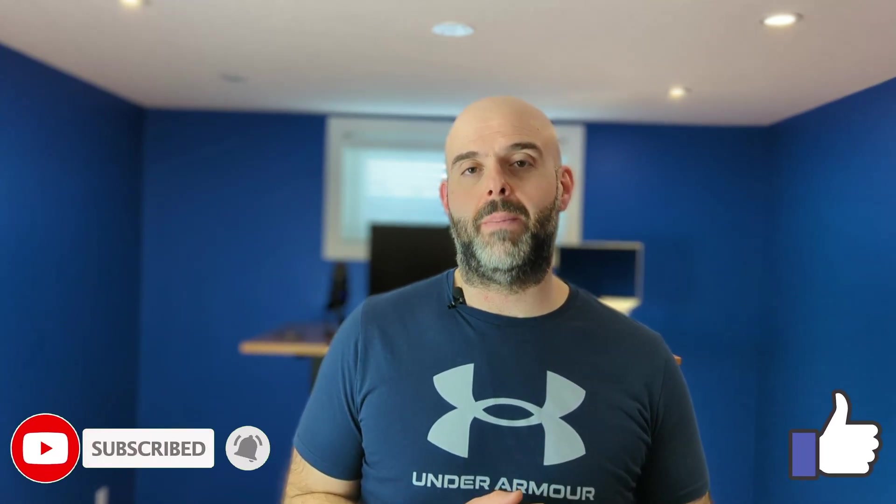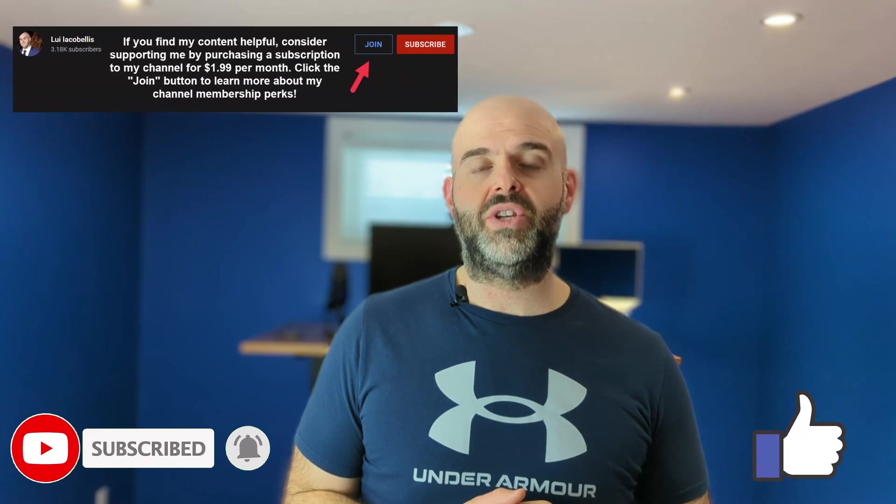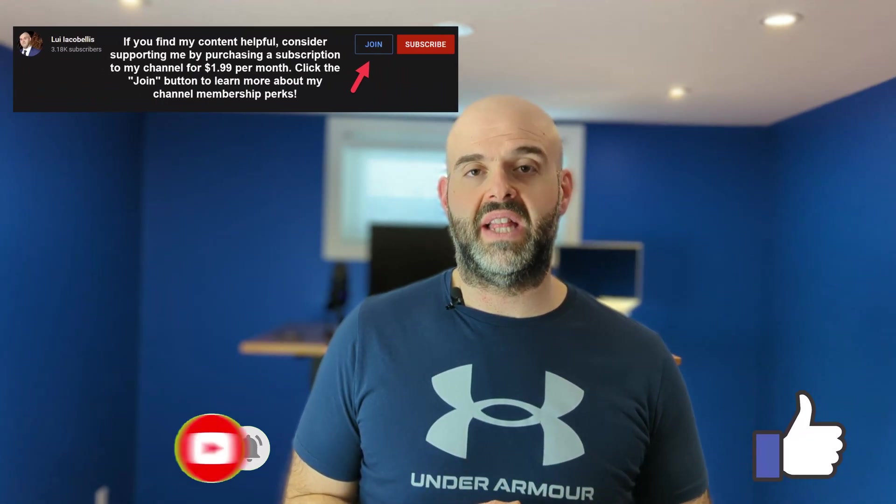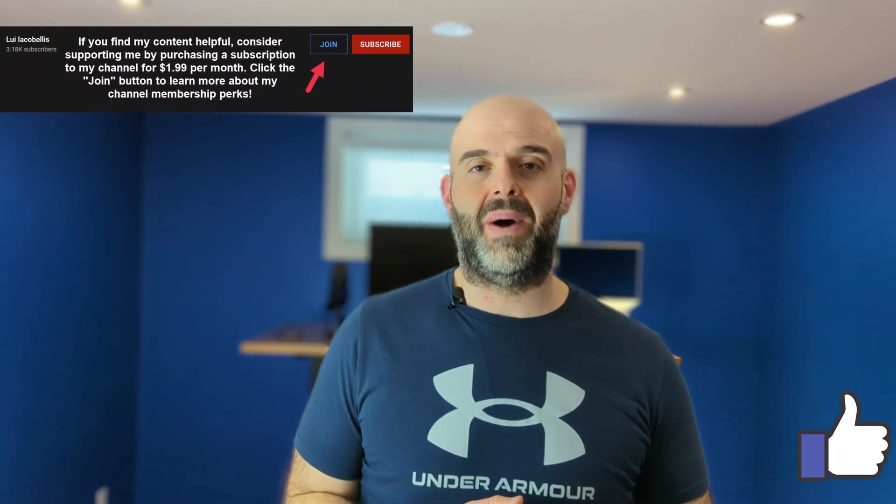So that's it in this video I demonstrated how you can increase the export limits in ServiceNow. I hope you found this video helpful if you did please hit that thumbs up below and be sure to subscribe to stay up to date on the latest tutorials that I publish. I'm Louis Iacobellis. Thanks for stopping by. Talk soon.